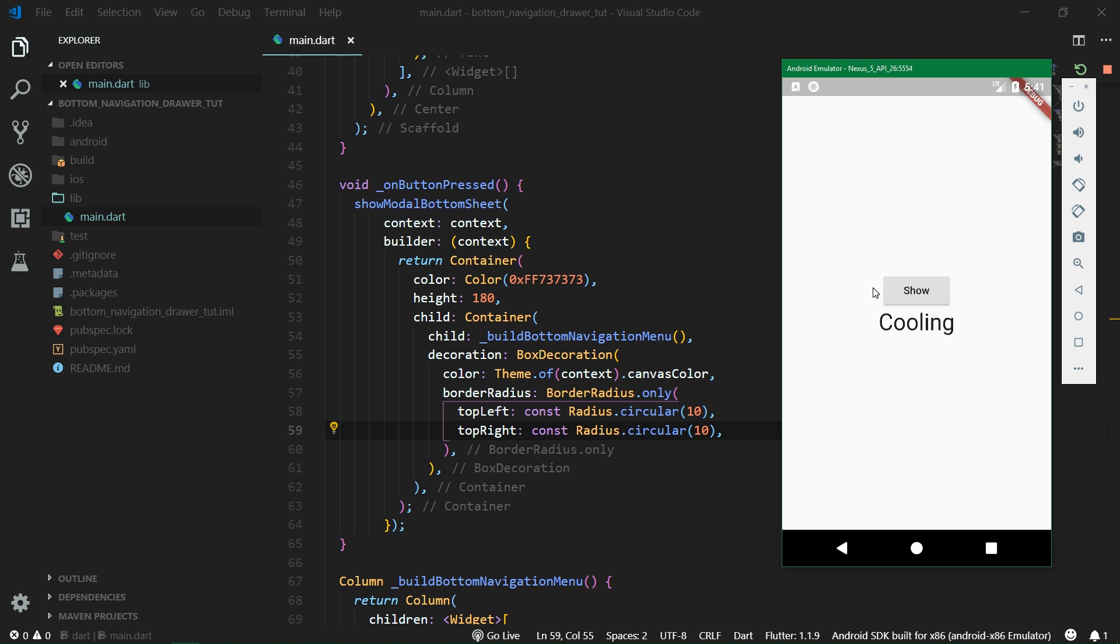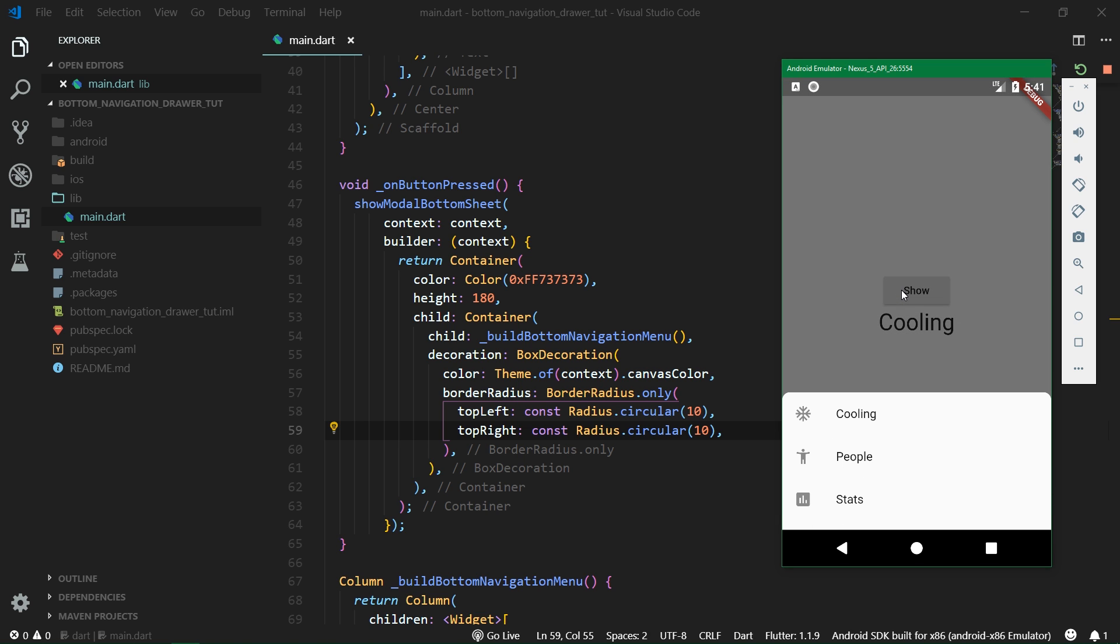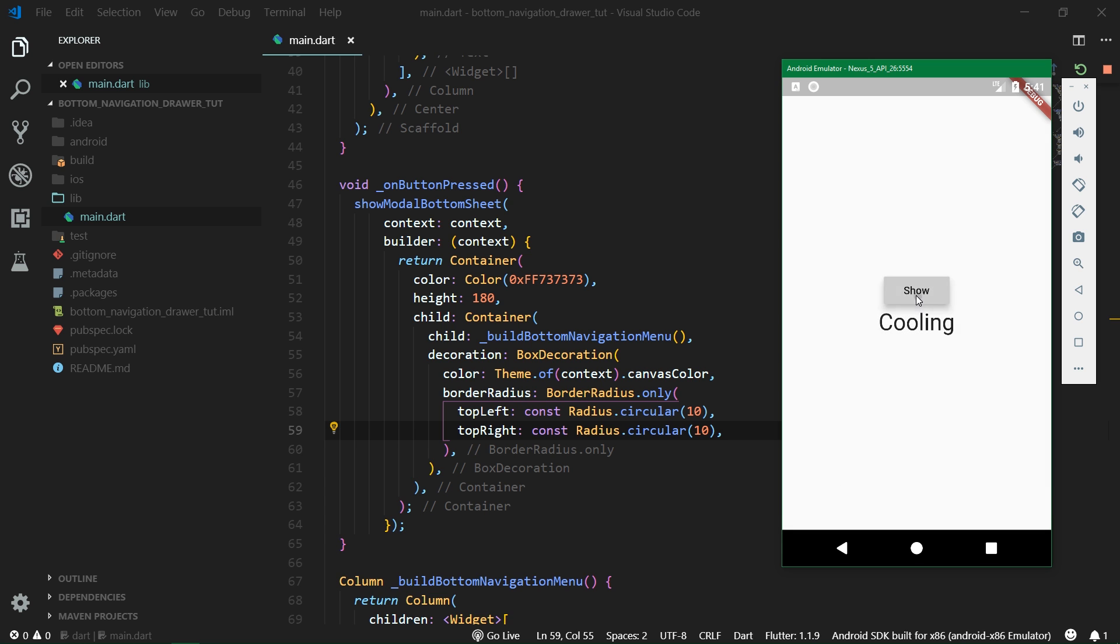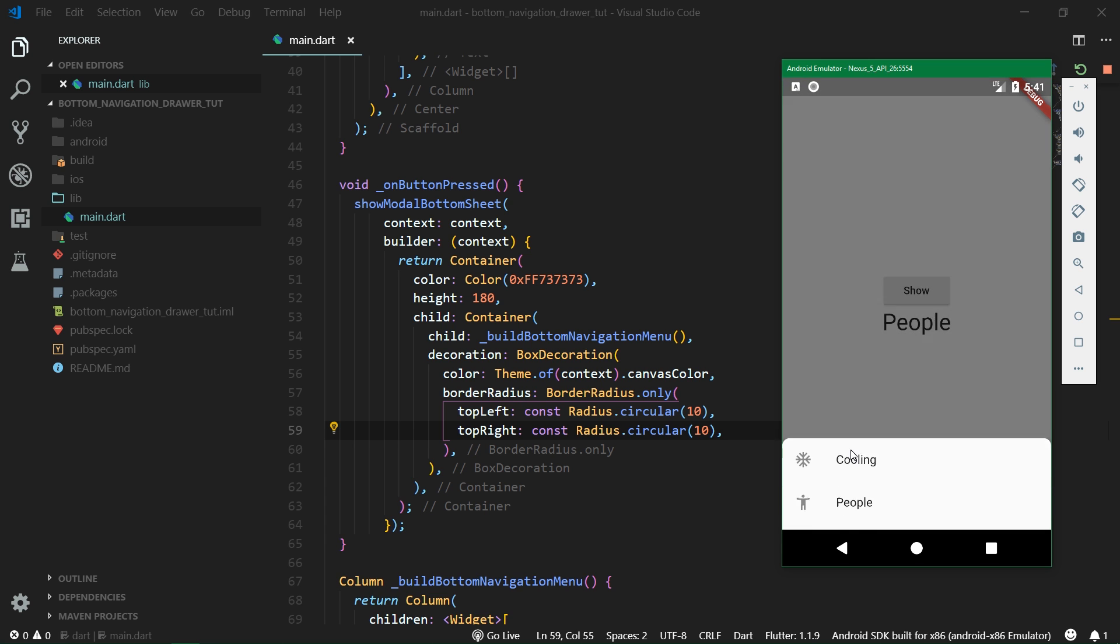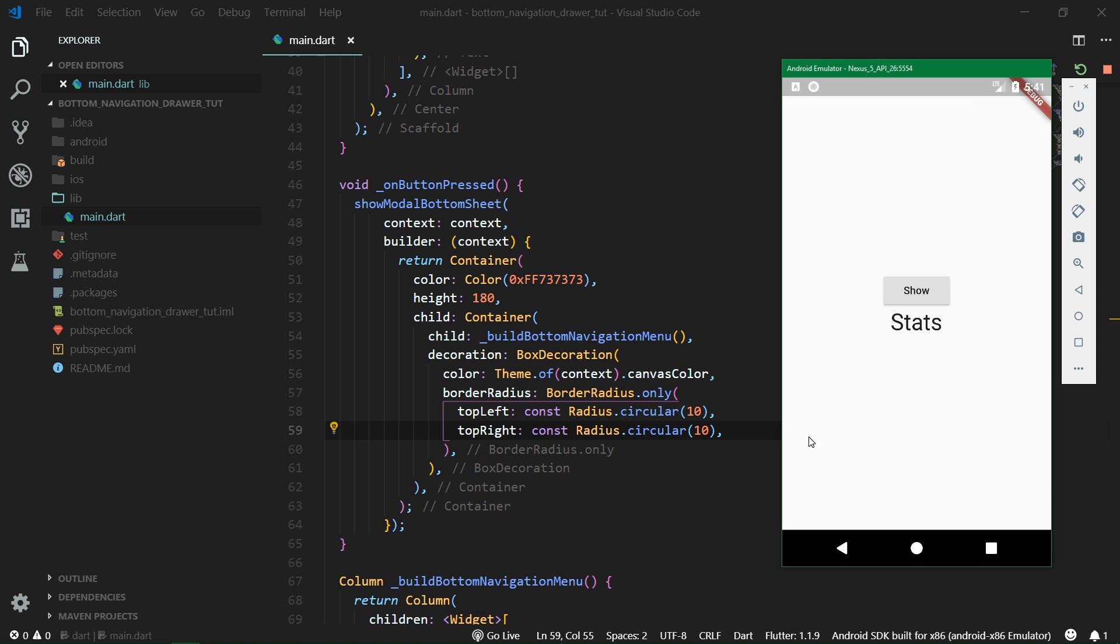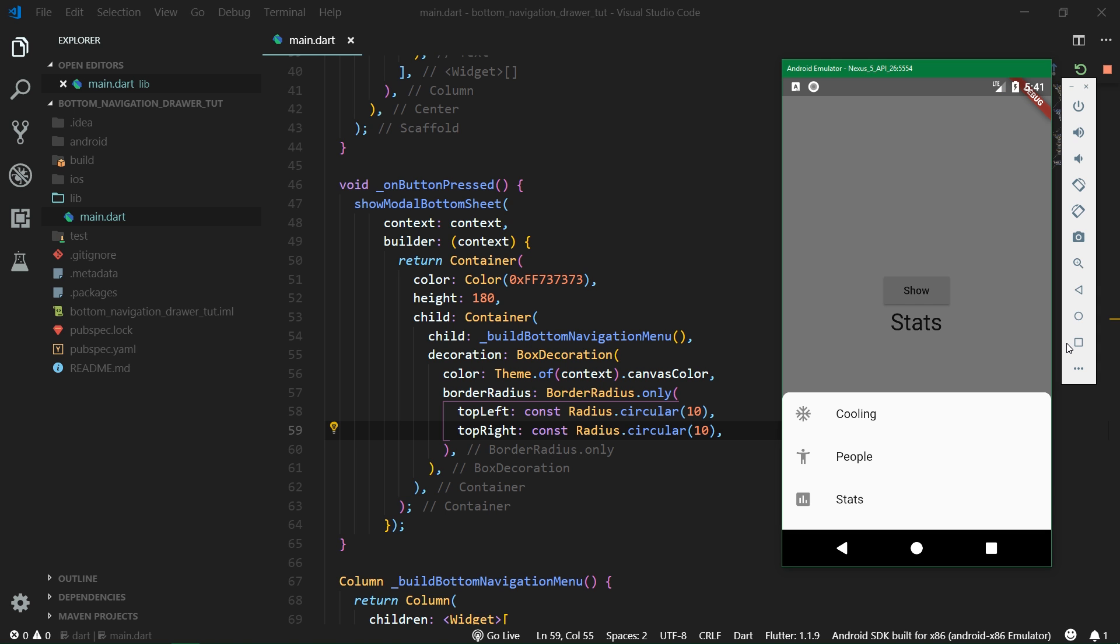Now when we show the modal bottom sheet which acts as the bottom navigation drawer you can see that it's smaller. We can press cooling, people, and also stats and it works. Alright then that's it for this video.